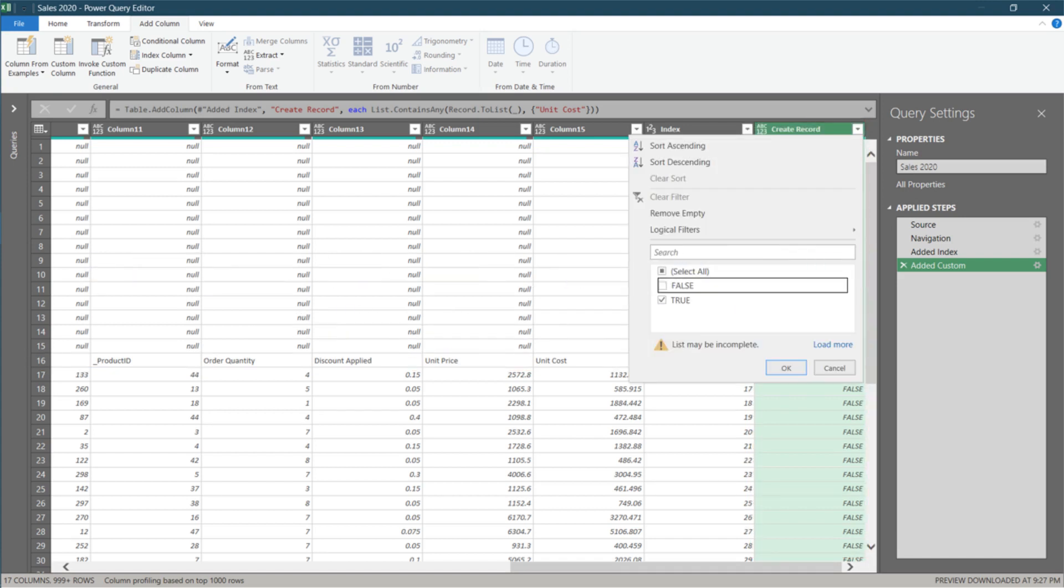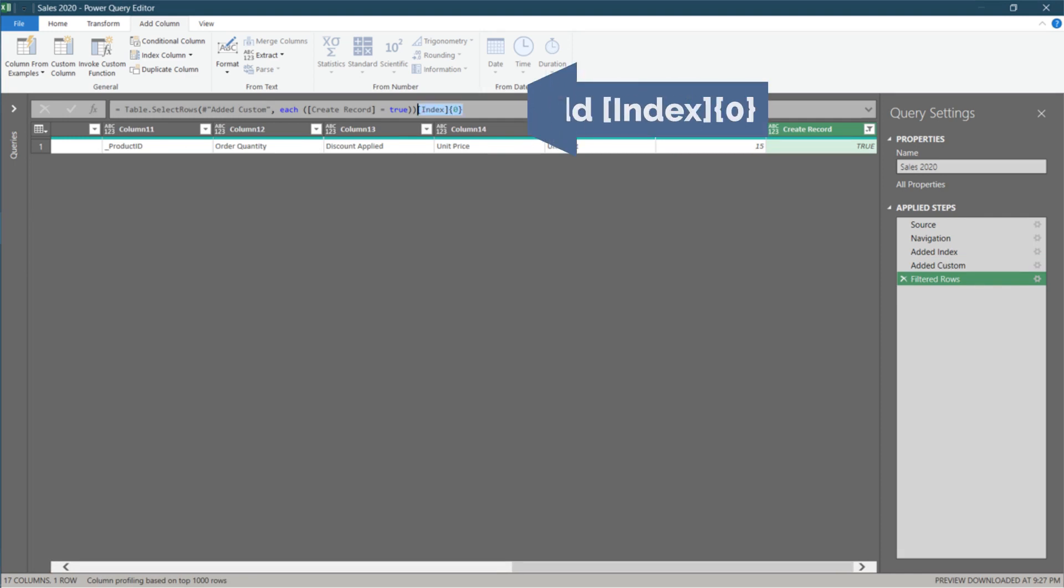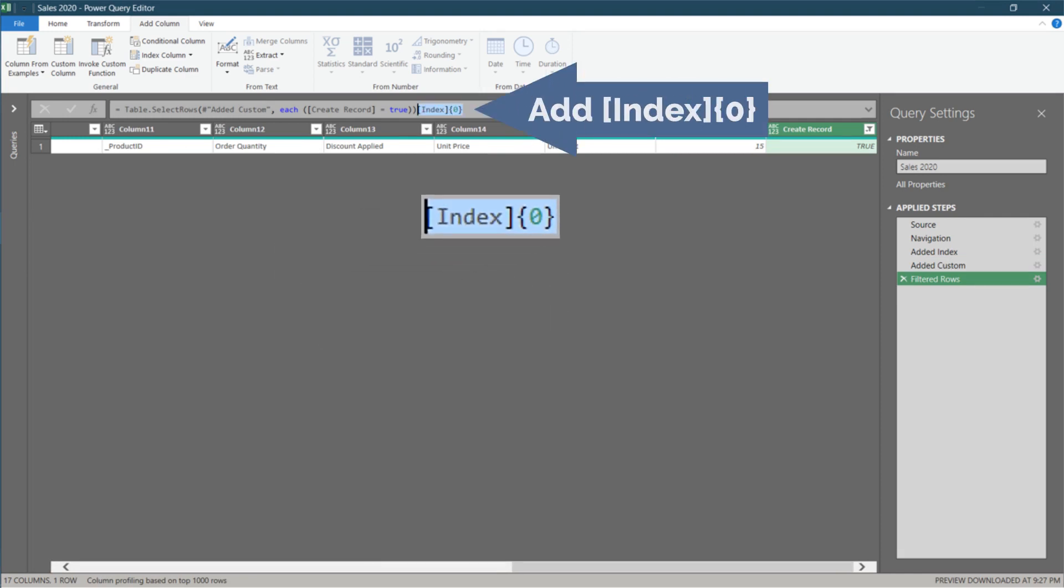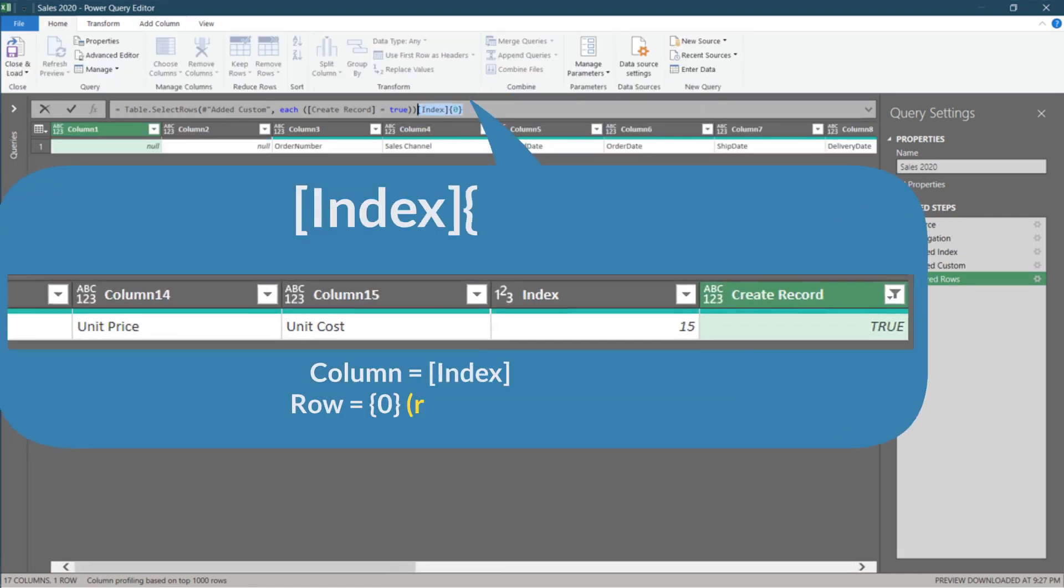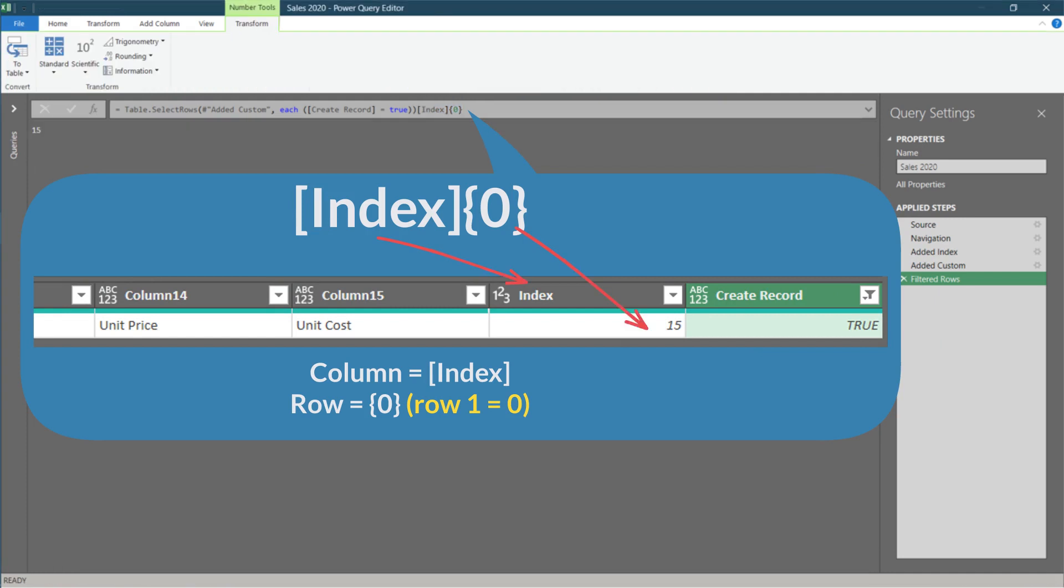Now filter for true. Add this code, and you will get the number of rows to skip to get the headers before we promote them to the headers row.